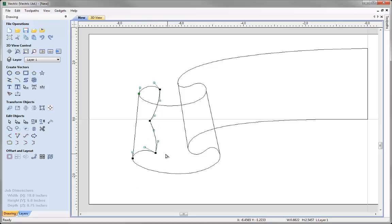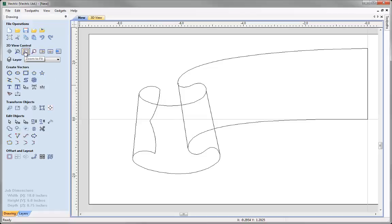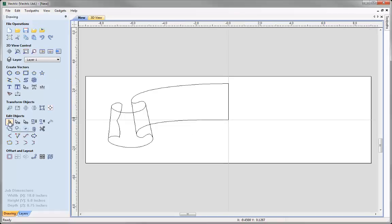I am happy with that. Let's say zoom to fit and then we will just go back into normal selection mode. So the vectors that we have created are essentially the top view of the banner. What we need to do now is create some vectors that will form the cross sections for our two-rail sweep, which is like looking at the side view of the part.